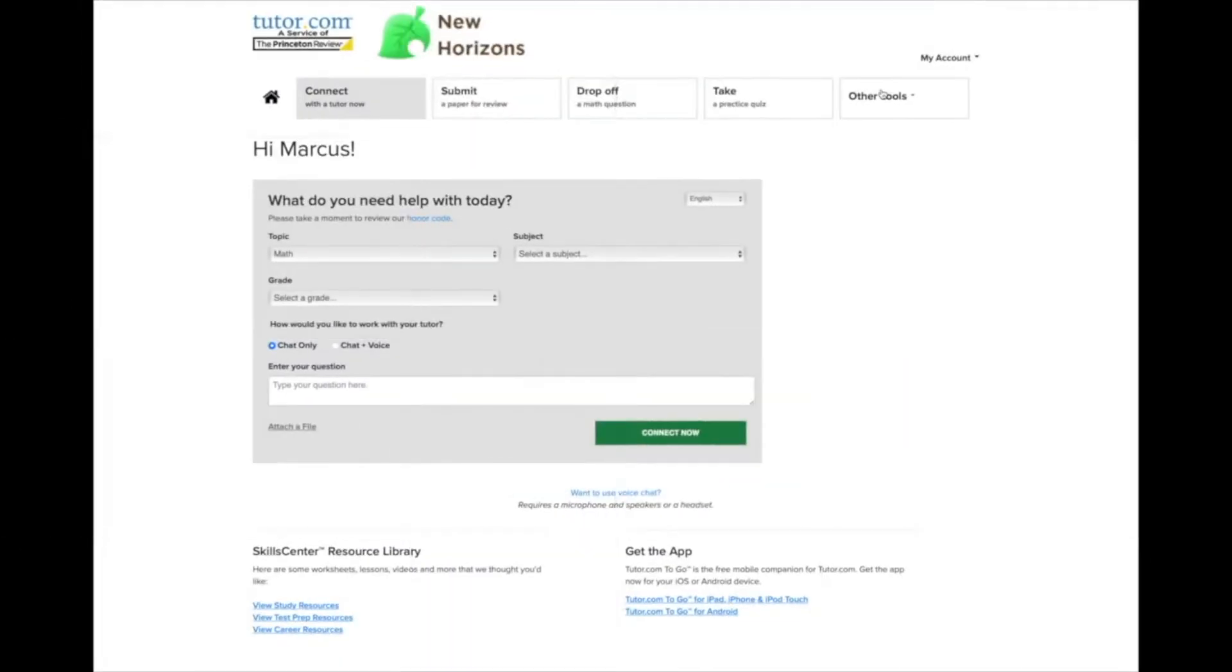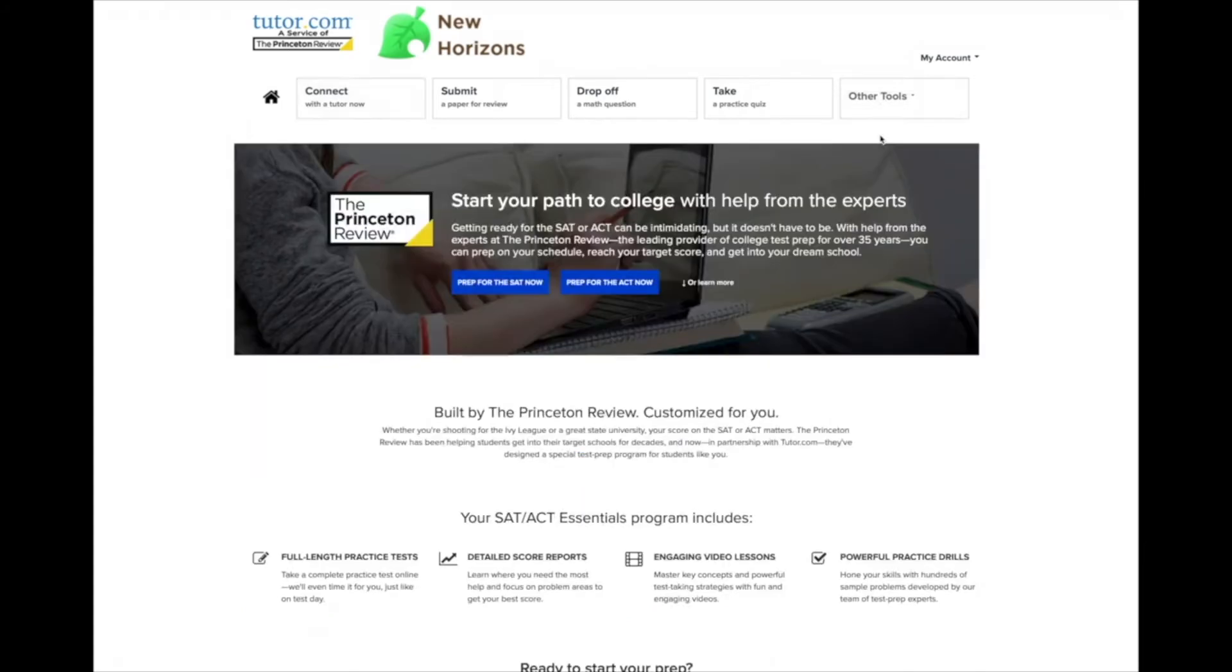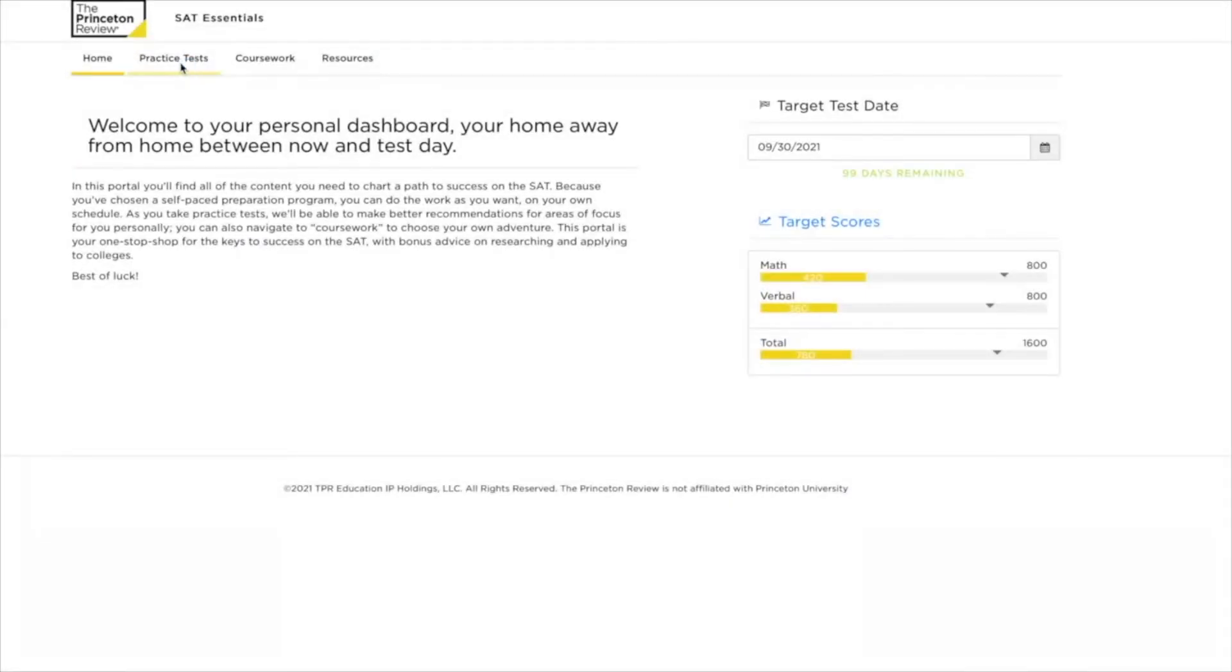Next, we're going to look at SAT ACT Essentials powered by the Princeton Review. Go ahead and select Prep for the SAT or Prep for the ACT Now. This is your home page for the essentials, in this case for the SAT.